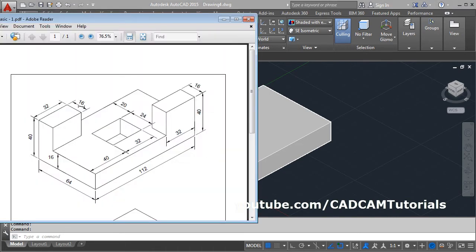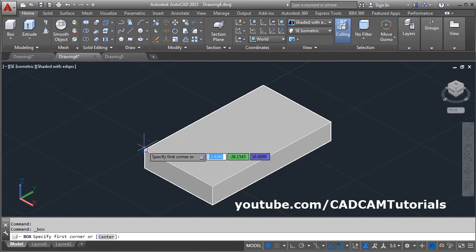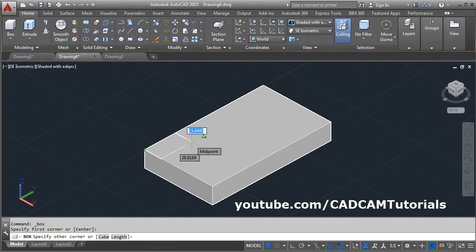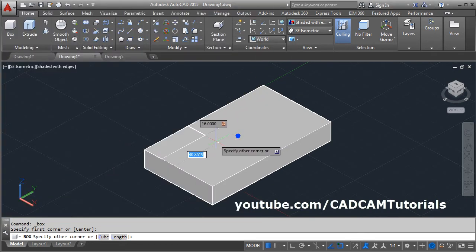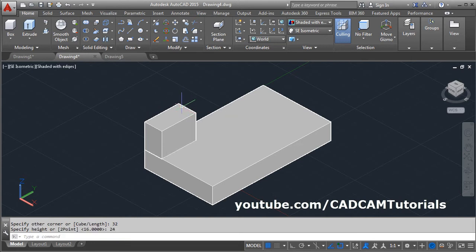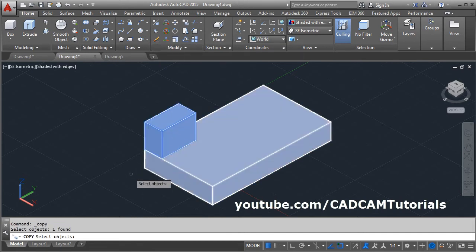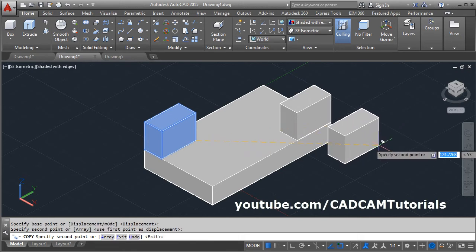Next is this box of 16 by 32, and the height will be 40 minus 16, that is 24. Click on Box, give the first point, take the cursor away, give the width of 16, Tab, length is 32, Enter, give the height of 24, Enter. Then you can copy this block directly — click on Copy, select the object, Enter, give the base point and the second point, then press Escape.